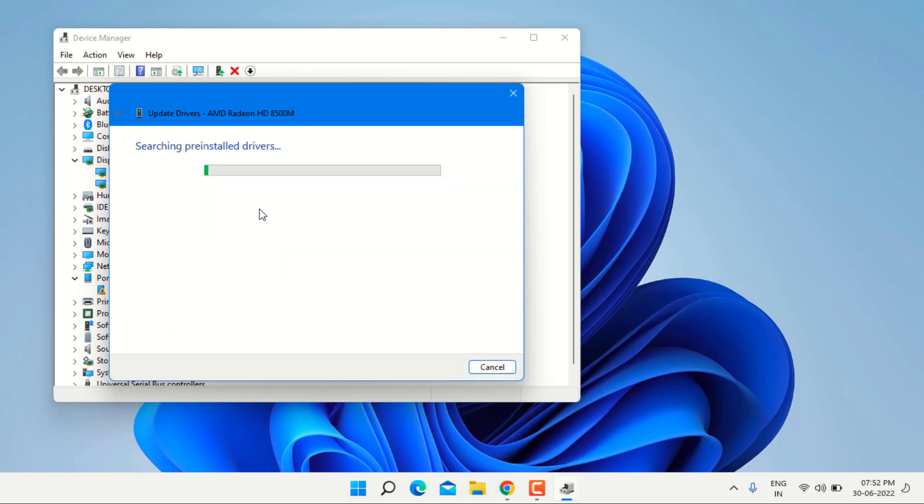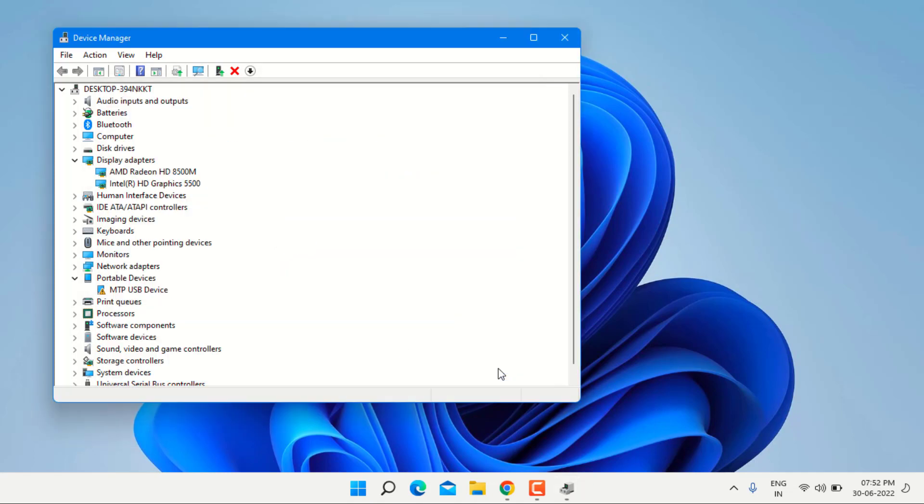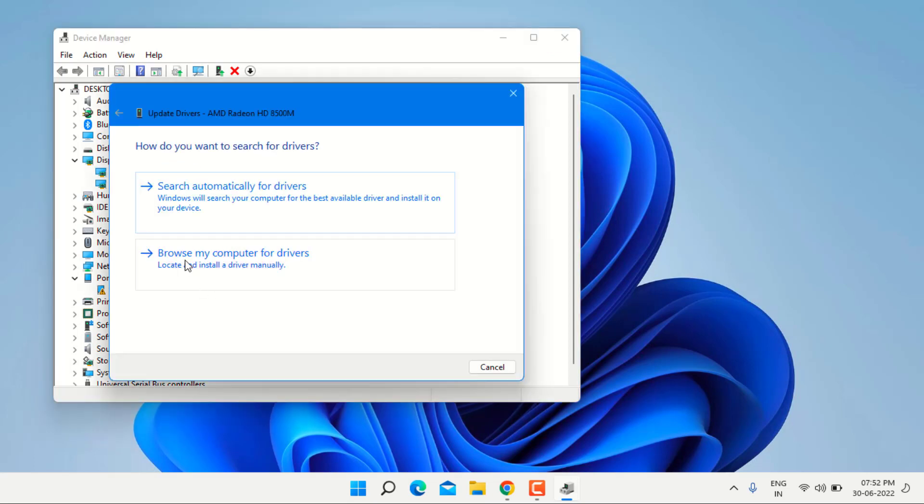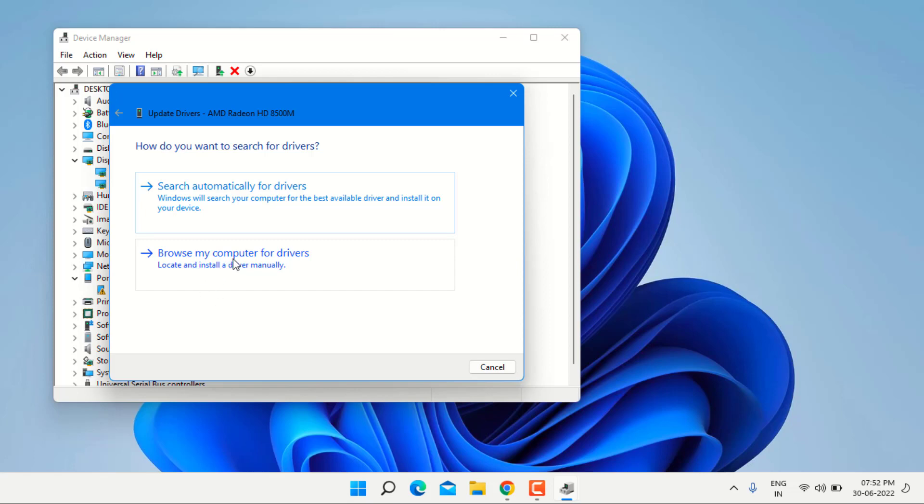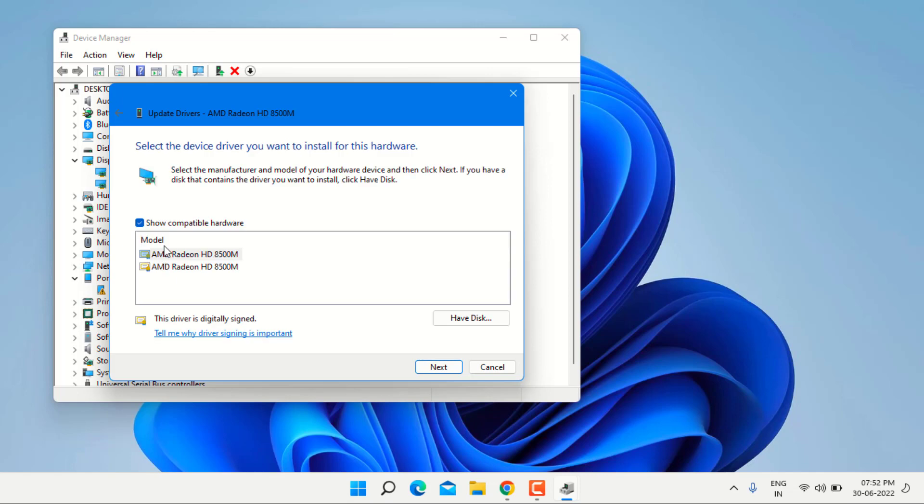Click on search automatically for drivers. Close the setting and again right click on graphic card, click on update driver, click on browse my computer for drivers and click on let me pick from a list and select the graphic card and click on next.